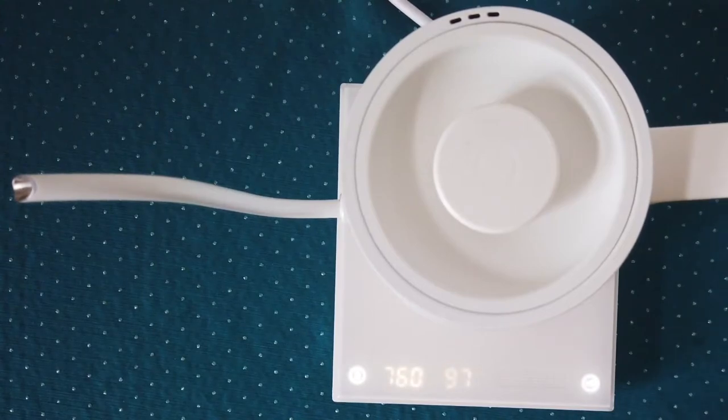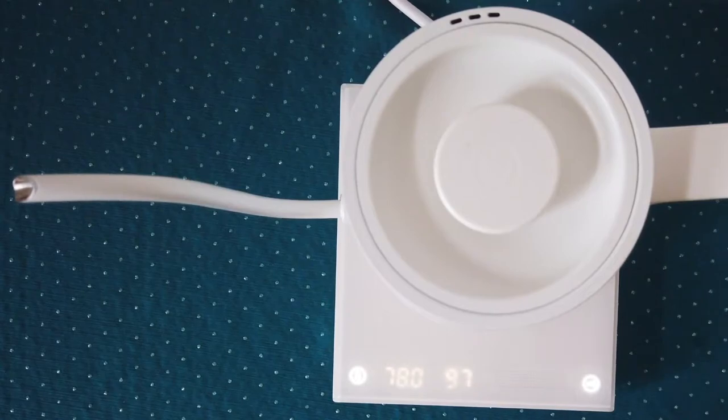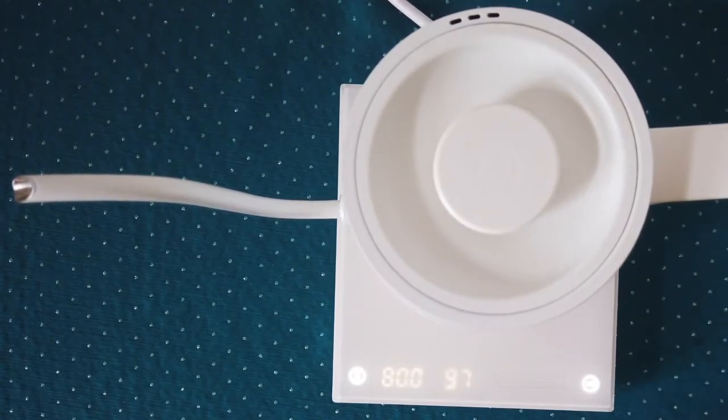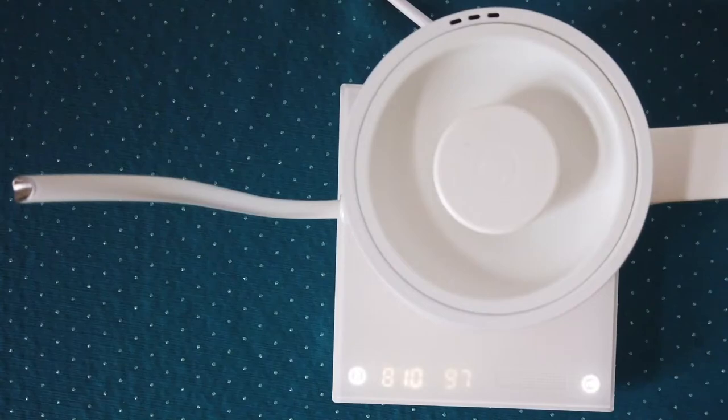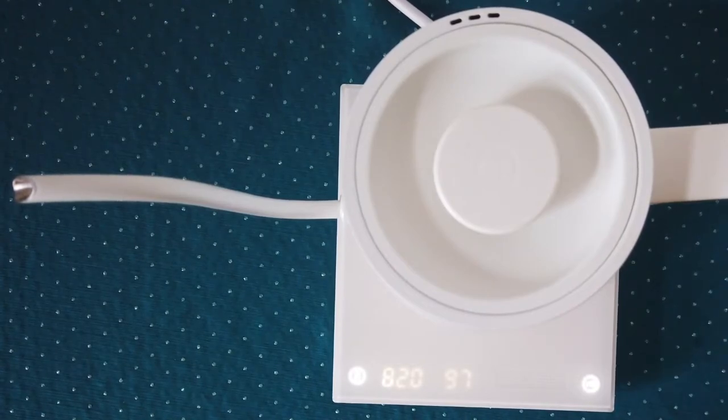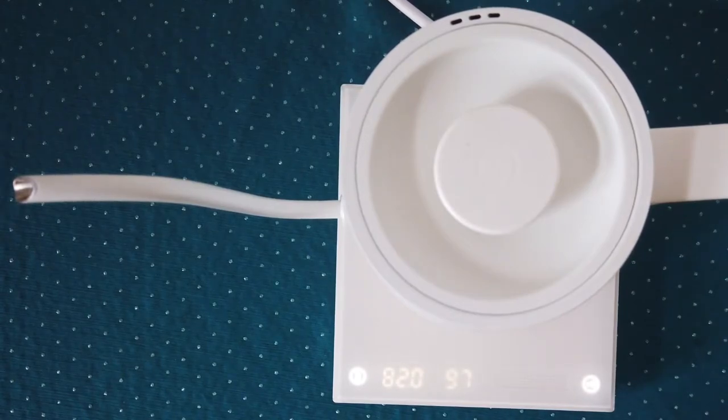You can as well change this dial for Fahrenheit, so it will be useful in other countries like in the US or maybe Britain.